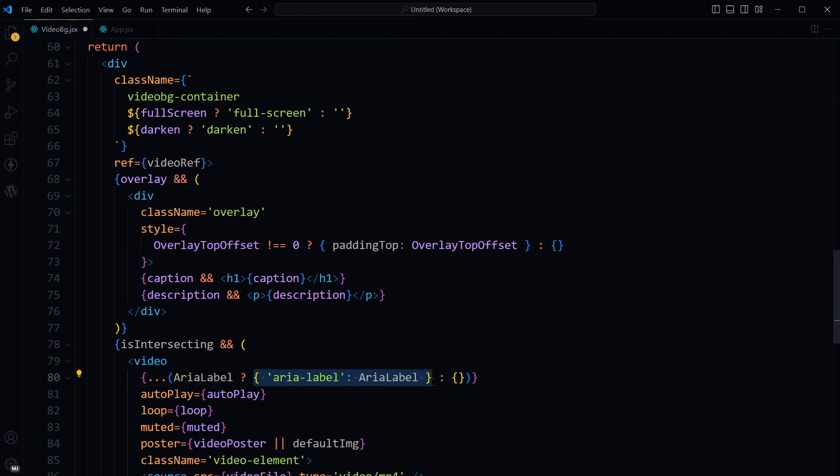Effectively adding aria-label with its value. If aria-label is not defined, an empty object is spread, and this attribute is not added at all. This is the whole attribute with name and value.